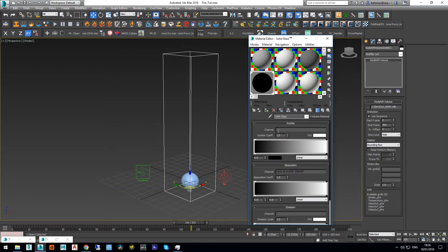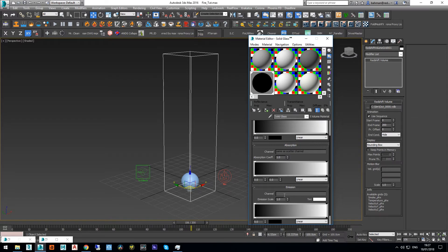Here we are rendering fire — we won't see much smoke in the render, but for the shader to work properly it needs the smoke channel as input. If you don't input the smoke channel here it won't render your fire. In the emission slot we are going to input our temperature channel.